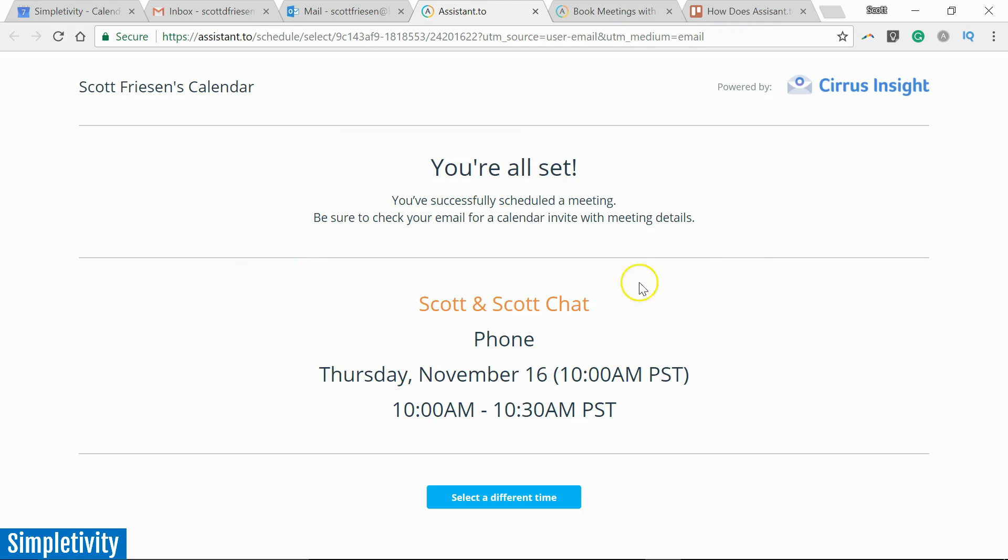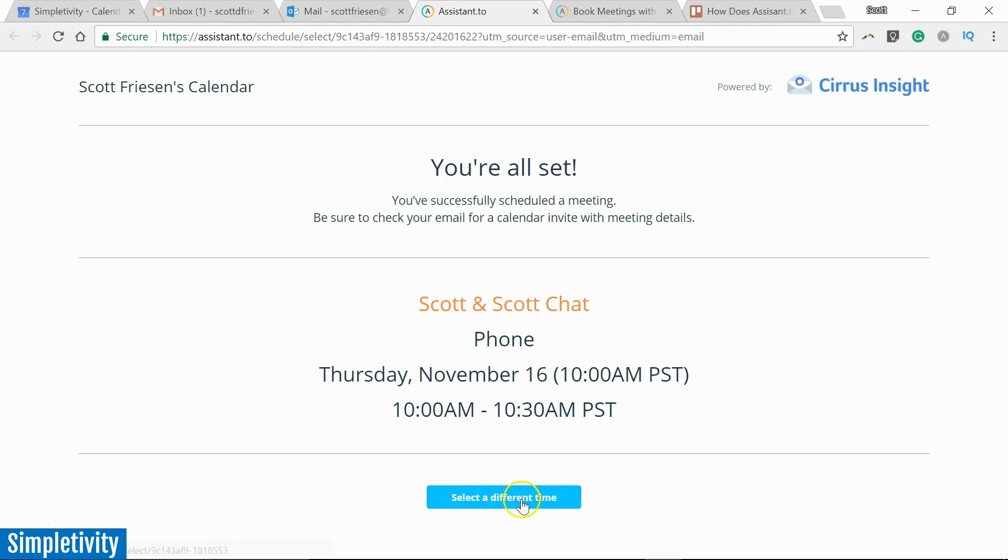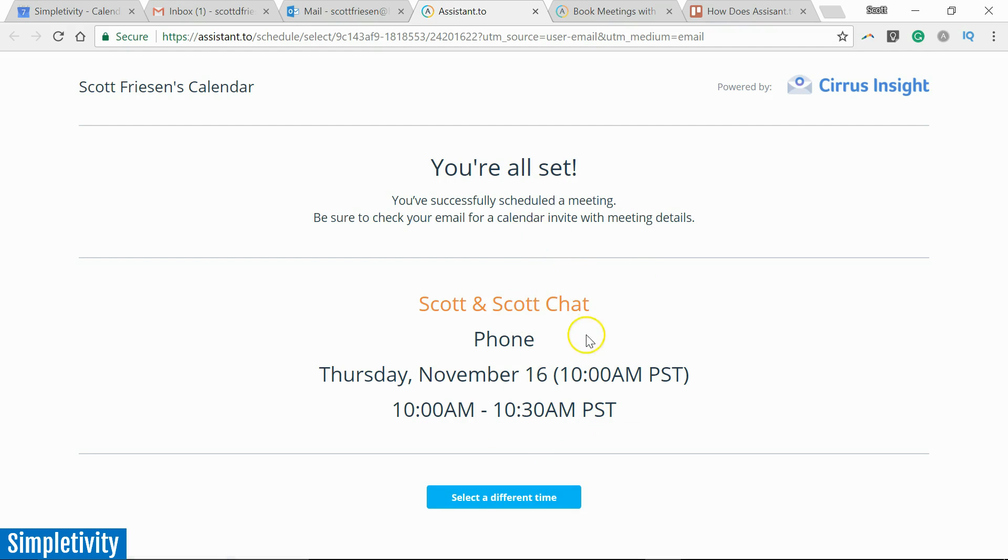It gives me a confirmation: 'You're all set. You've successfully scheduled a meeting. Here's the details.' I can always select a different time—maybe I made a mistake or maybe I'd like to change it. I can always select a different time. But I've confirmed, I've selected that meeting time.